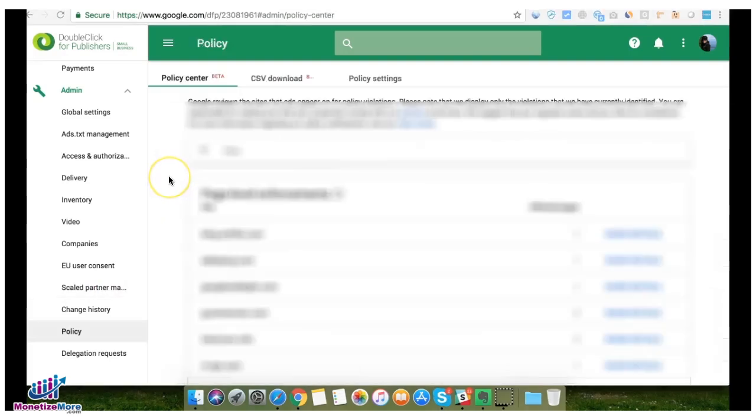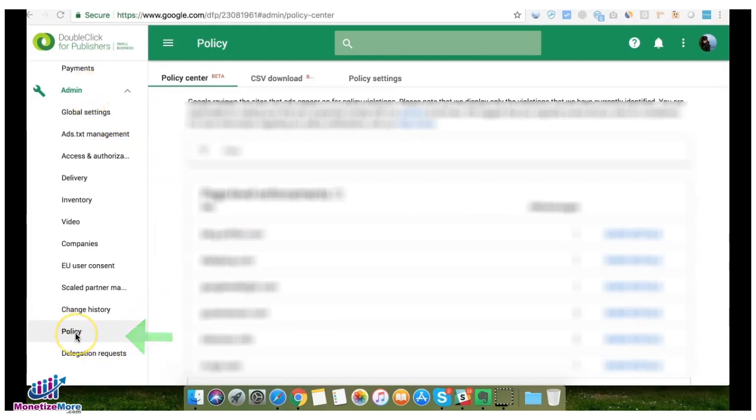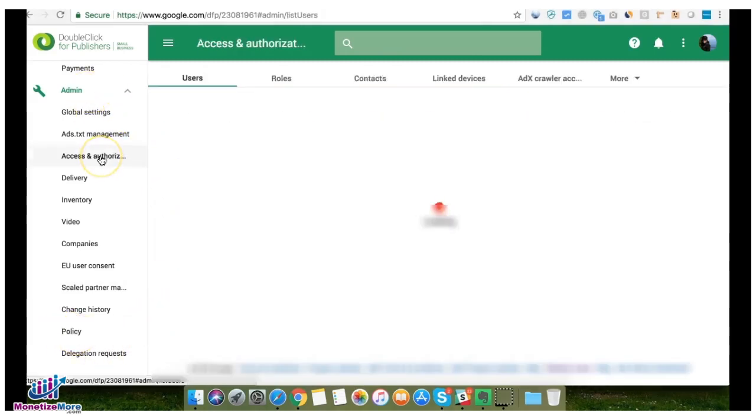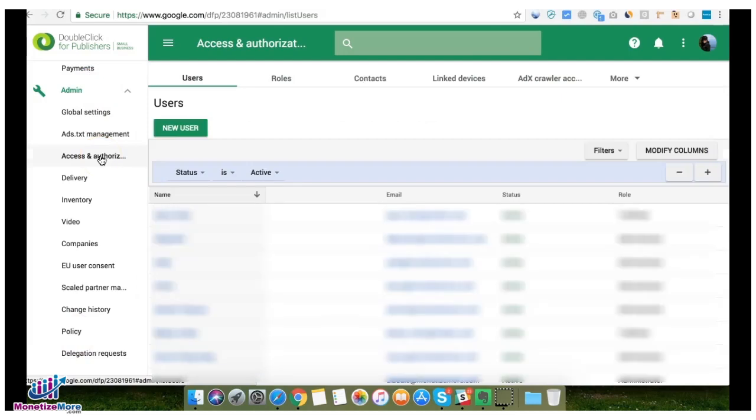Policy information—the Policy Center—has now been transferred under Admin and then Policy.